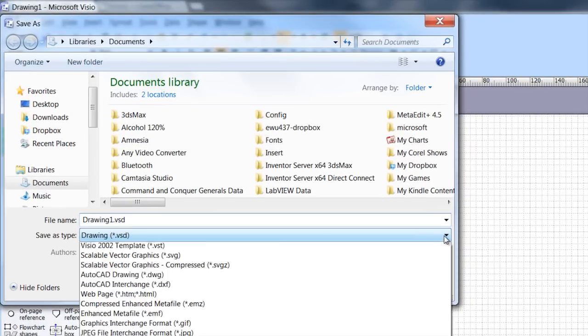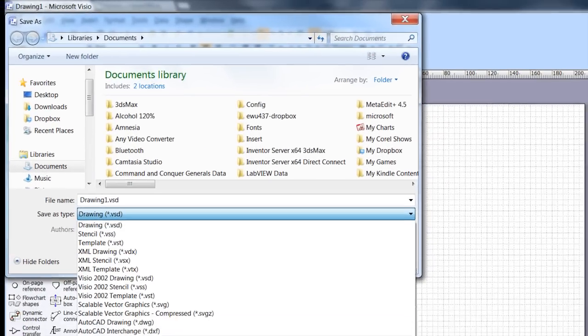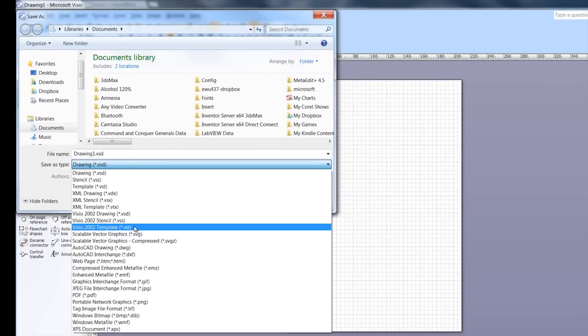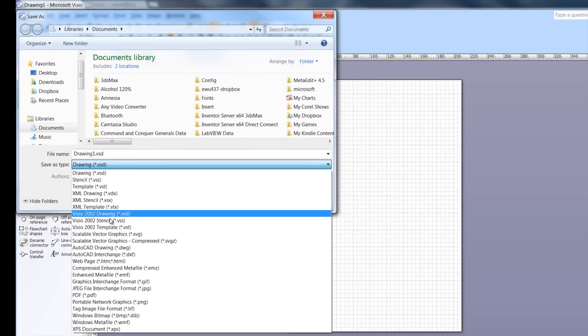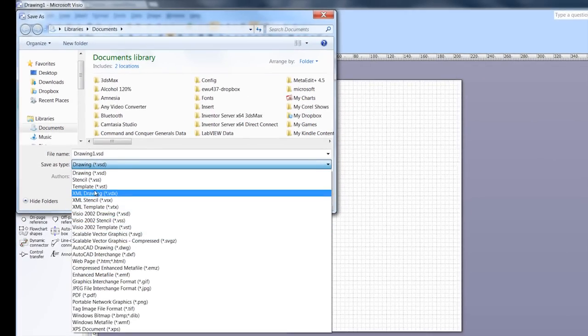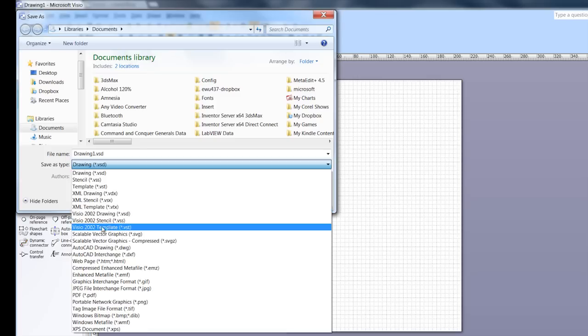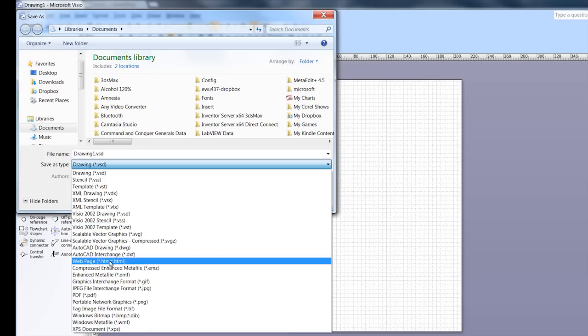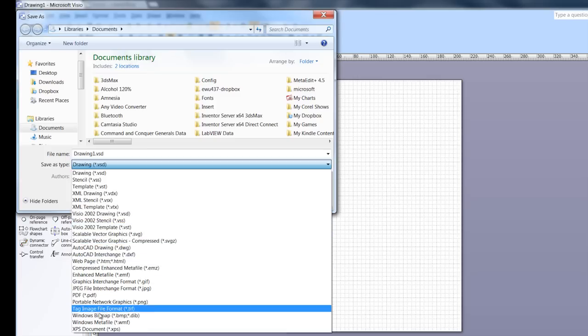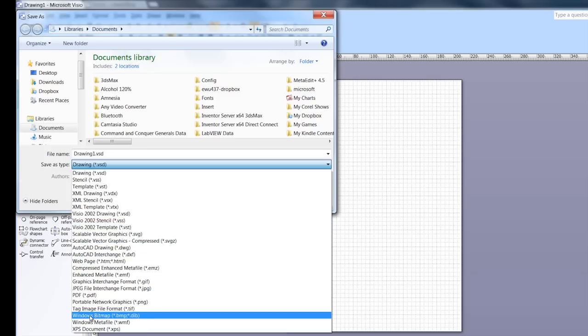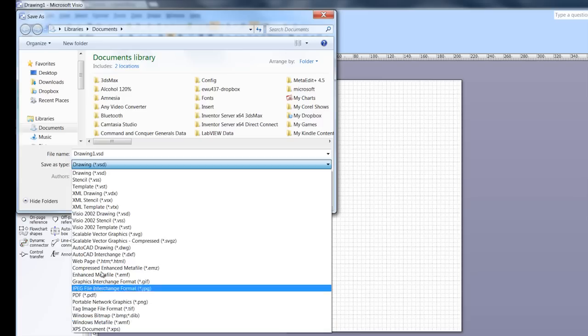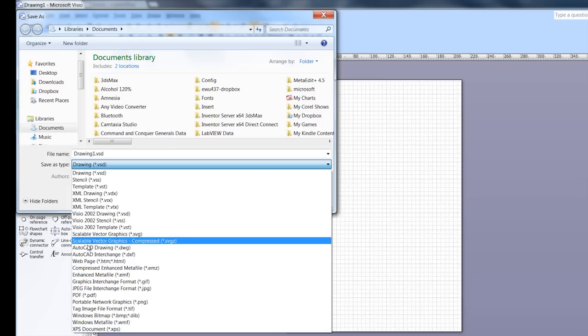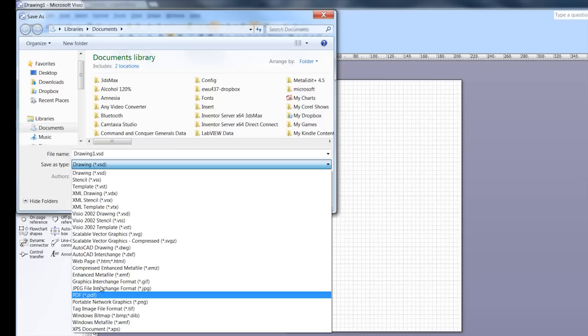In here, it allows lots of different types of file types. Just pick one that Draw also can understand. I believe it can do Windows bitmap or meta files. There's a whole list of files here it can use.